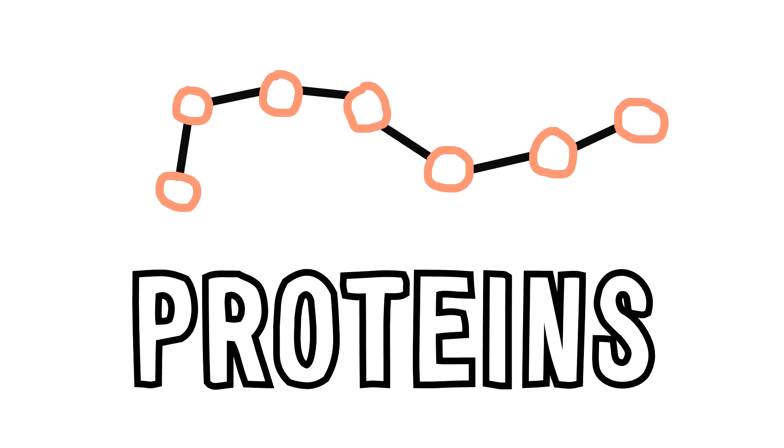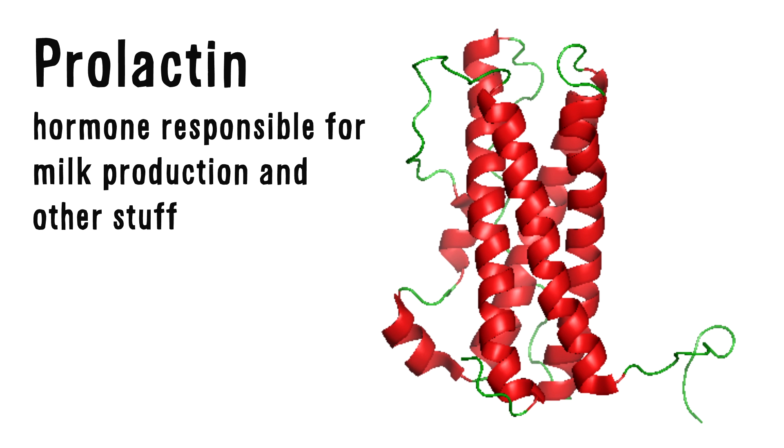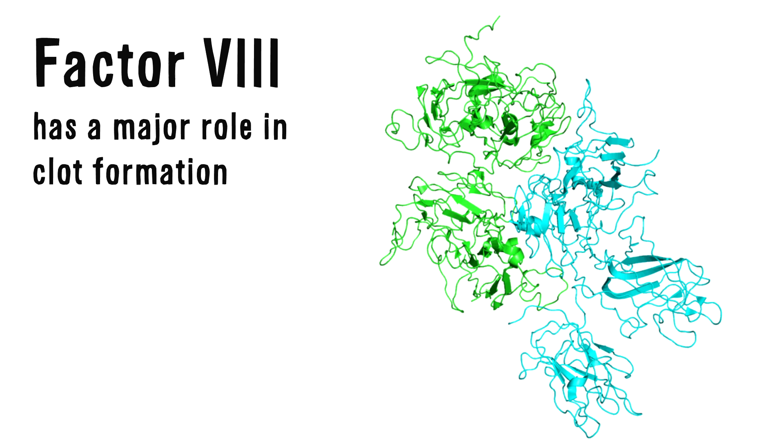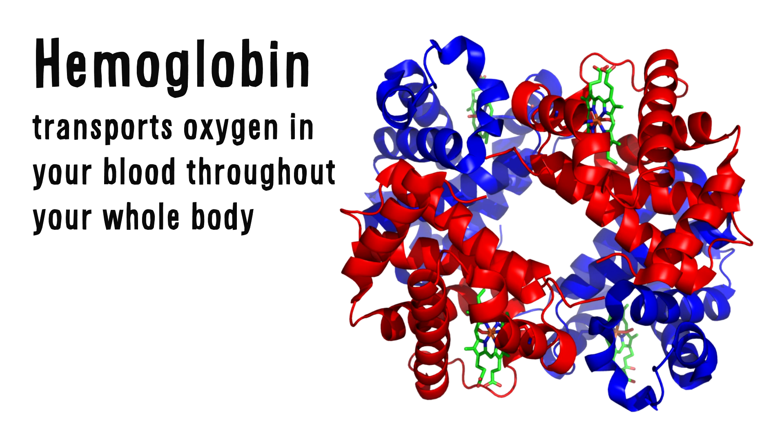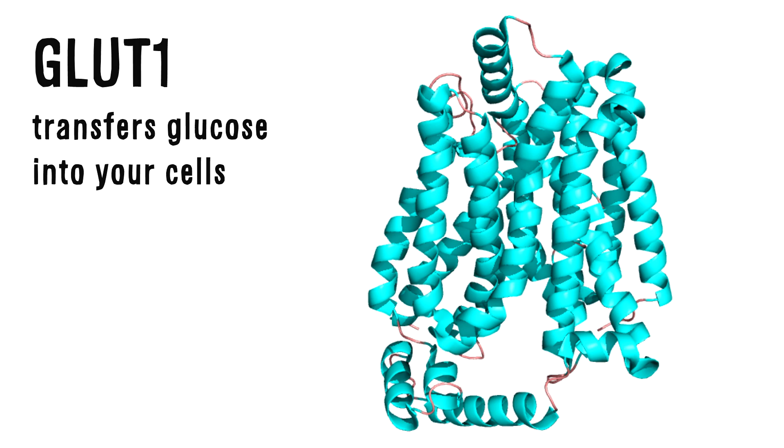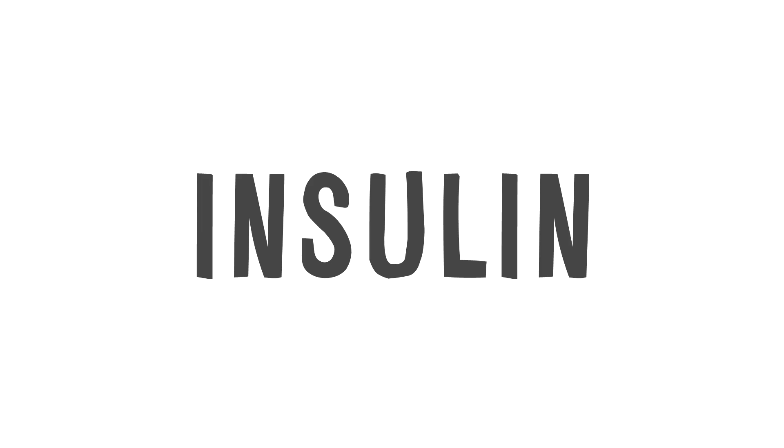Apart from structural proteins and enzymes, other types of proteins include hormones, clotting proteins, transport proteins that carry nutrients in your blood, and channel proteins that transfer nutrients into and out of your cells.